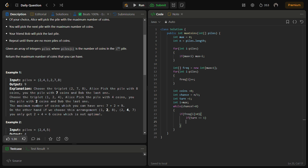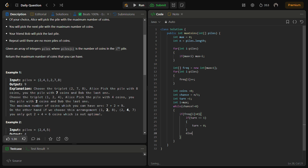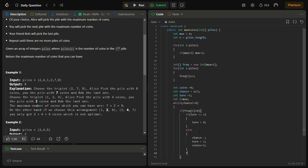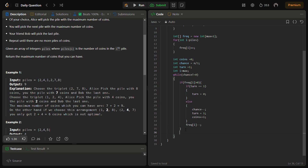We set turn to zero after choosing, and if it is not our turn we simply do chance minus minus. When coins are added it becomes our turn again. We also reduce the frequency since we've used one of the piles. In the else section we do i minus minus to move to the next pile. Finally we return the number of coins collected.